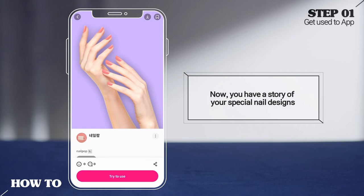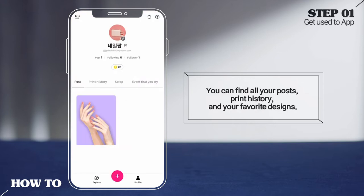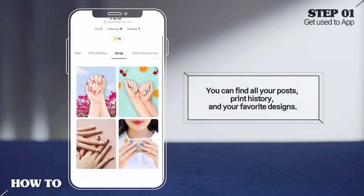Let's click My Page. You can find all your posts, print history, and your favorite designs.